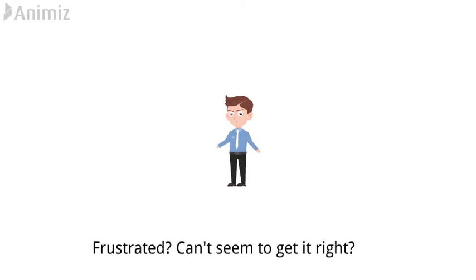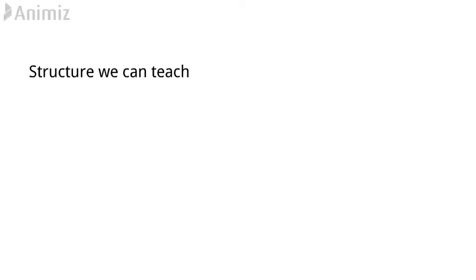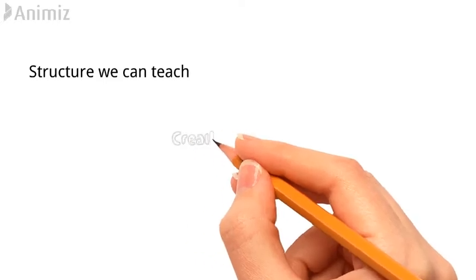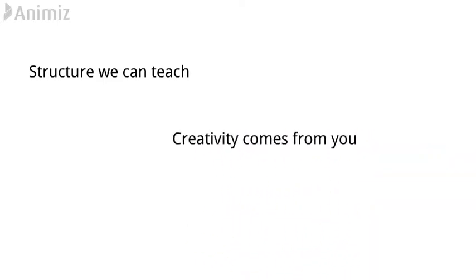There is the structure which you have to follow in order to know how to write something, and there's the creative side which is what to write. Now it's difficult to explain what to write because that depends on the actual question in hand. However, we can follow a structure which makes it easy for us to write.